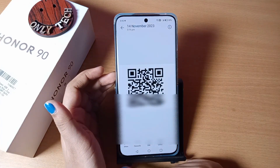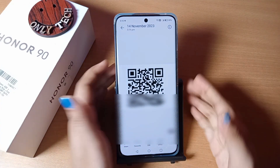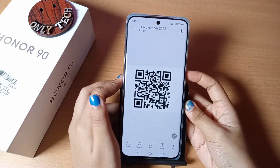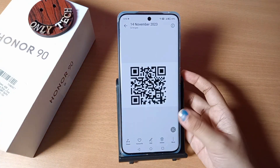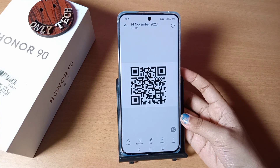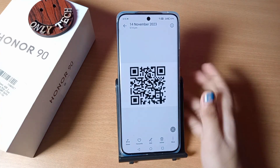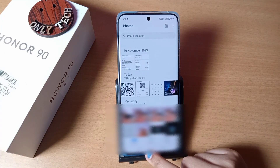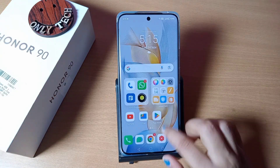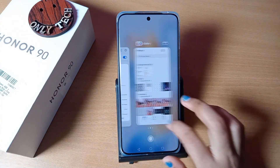From here you can see the Share option. Click on Share, or you can just show the QR code like this to your friends so they can connect to your Wi-Fi without needing to enter the password.